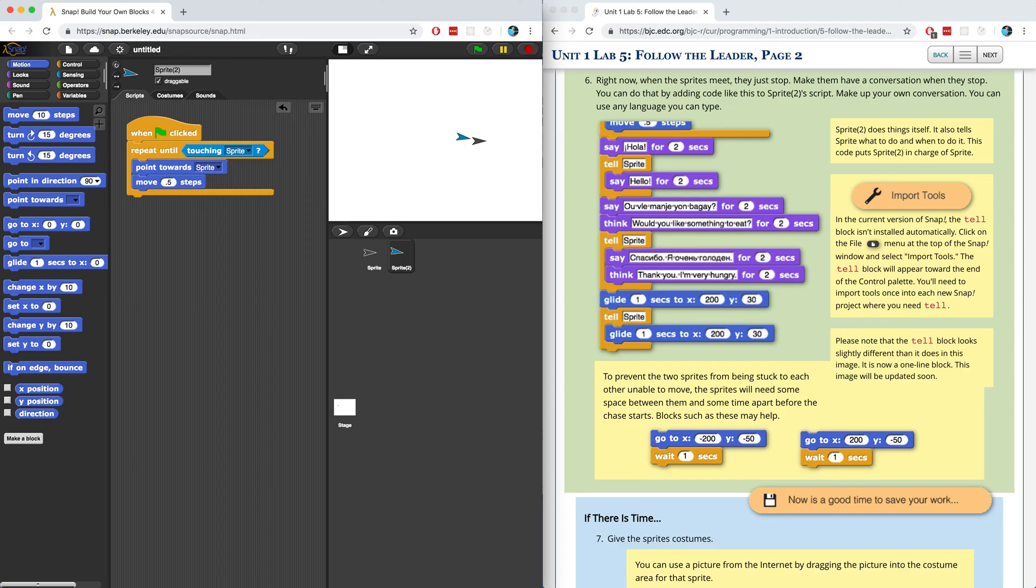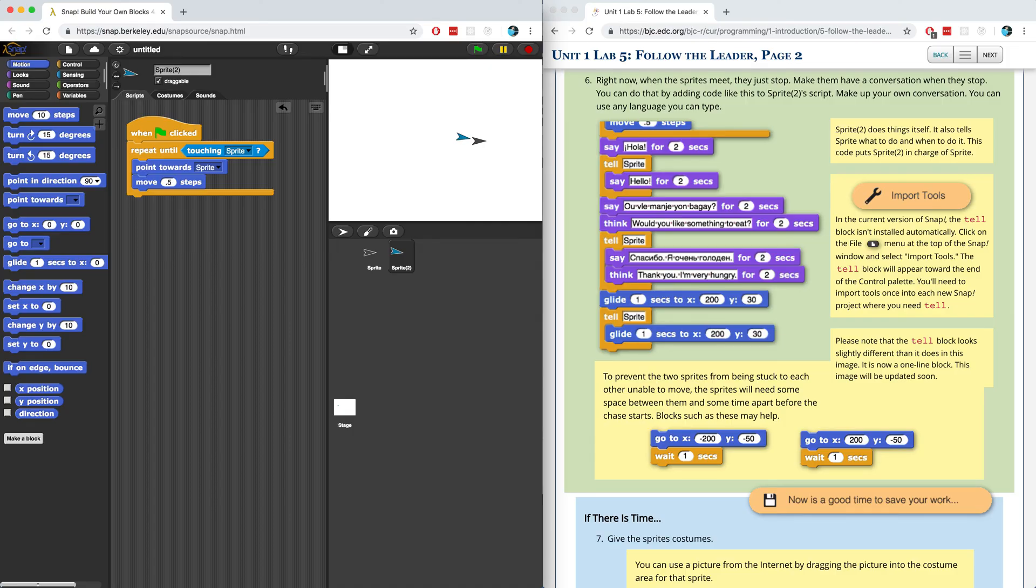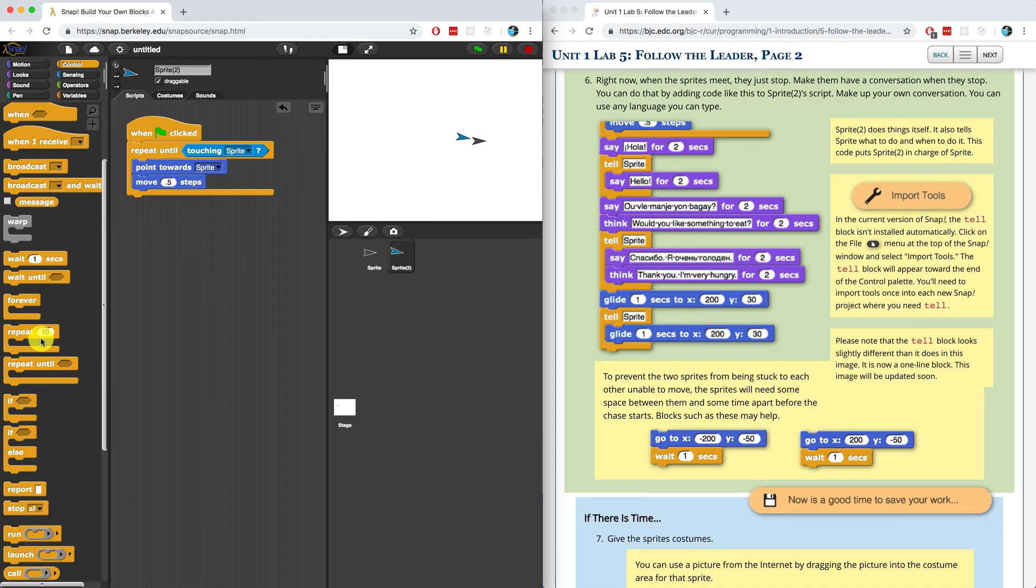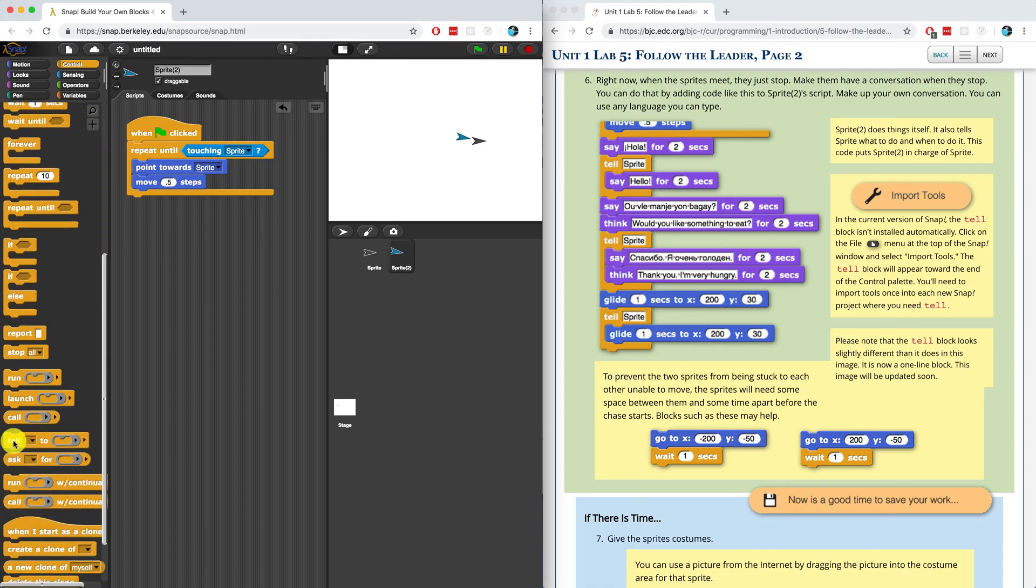For number six, what we want to do is have them have a conversation when they stop. We can do that by adding code to sprite two's script. I'm already in sprite two and I'm going to add some code to make it have a conversation. I'm not going to write like a back and forth conversation for a few minutes, but I'm just going to write a little bit. We have to go into the control palette and bring in the tell block. This is the first time you guys are seeing the tell block.